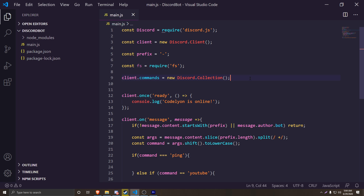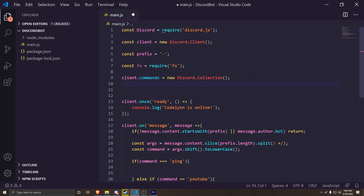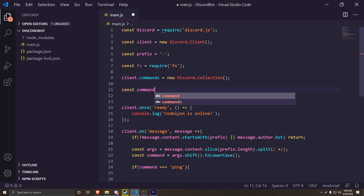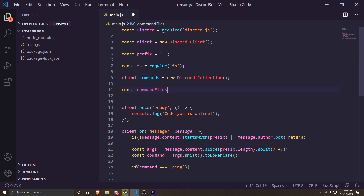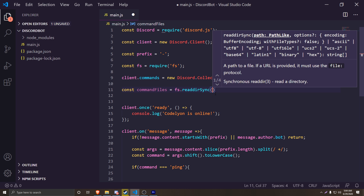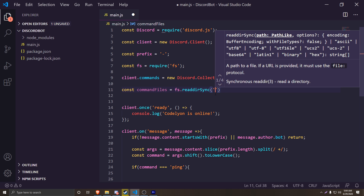Next we're going to make sure that all of the files we're going to read are JavaScript files, so we're not reading some other file type. To do that, we're going to do `const commandFiles = fs.readdirSync` — make sure it's sync — and then we're going to go into the commands folder. We'll actually create a commands folder in our directory.